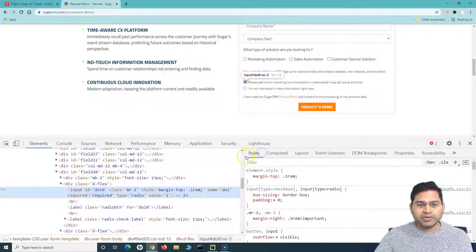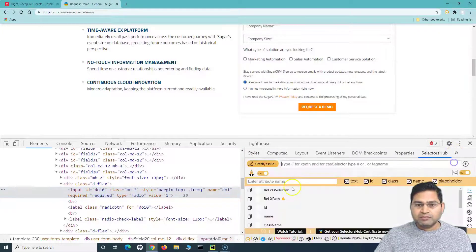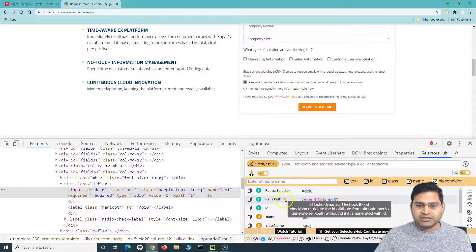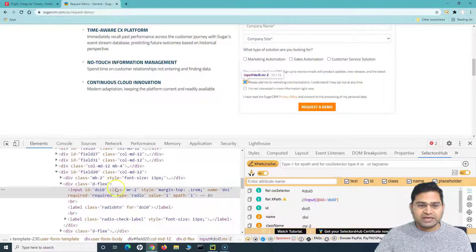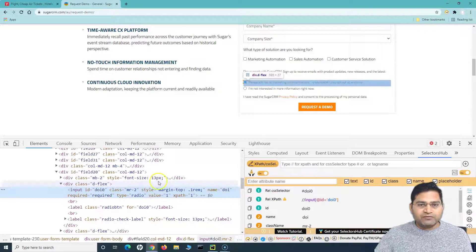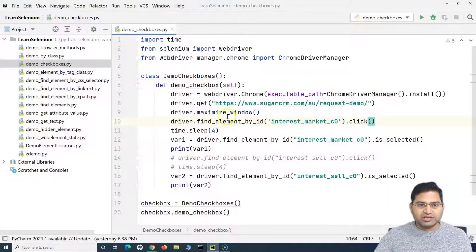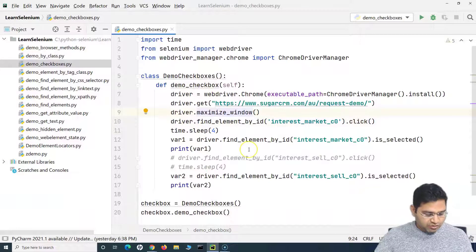We can right-click, click on Inspect, and open SelectorsHub. You can see the relative XPath and the ID are both available. We can use the ID of this particular web element and then click on it. Let me go to PyCharm and copy the same code we used for checkboxes.